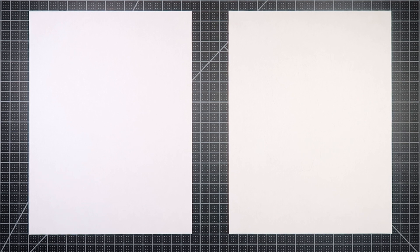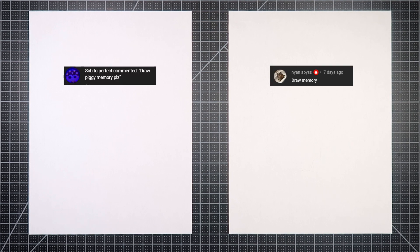That's true. Little confession friends, we did delete this the first time so we're re-recording it. So hopefully that means it's extra good. Thank you to Nyan Abyss and Sub2PerfectYT for suggesting this video.